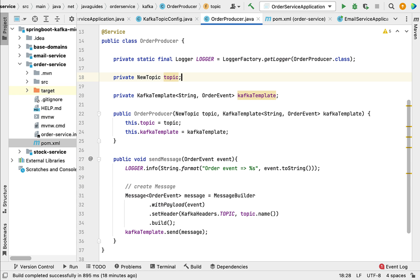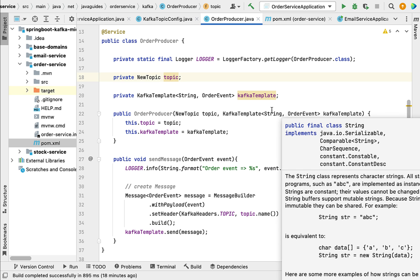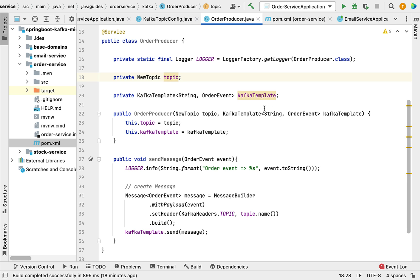In the next lecture, we'll create a simple REST API that will take an order from the client and then use this OrderProducer to send that order as a message or event to the Kafka topic. I'll see you in the next lecture.